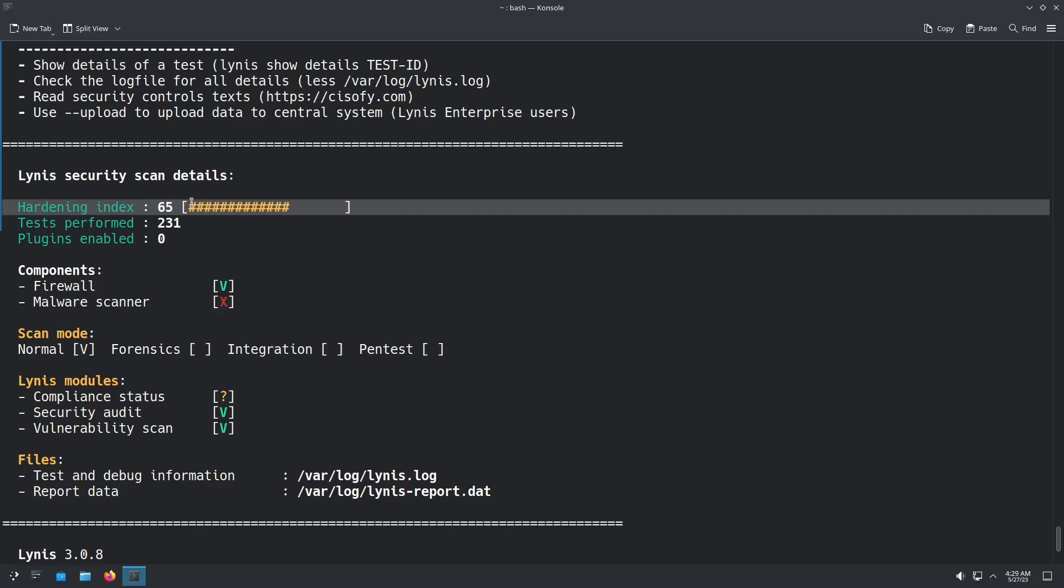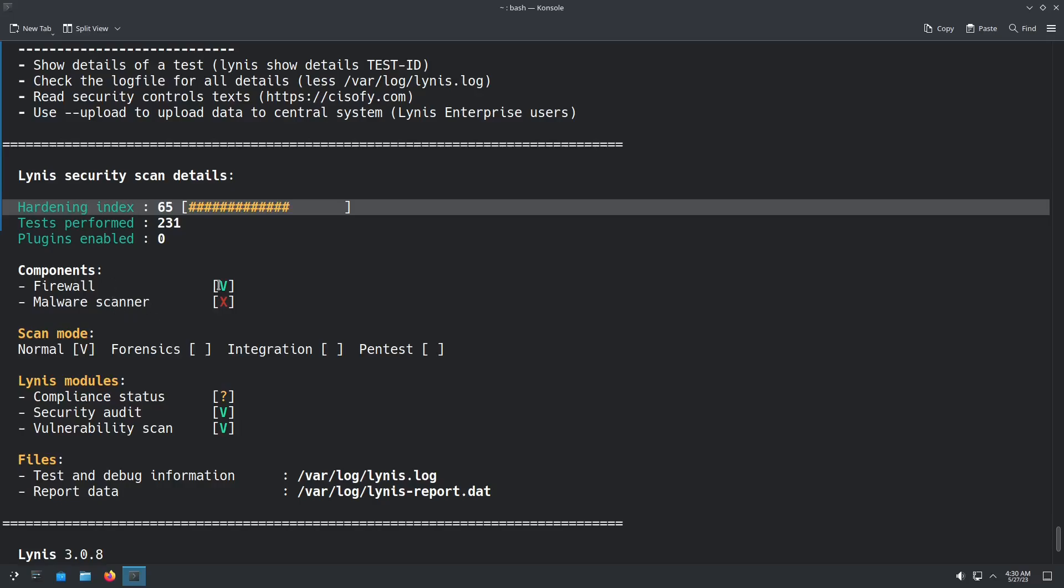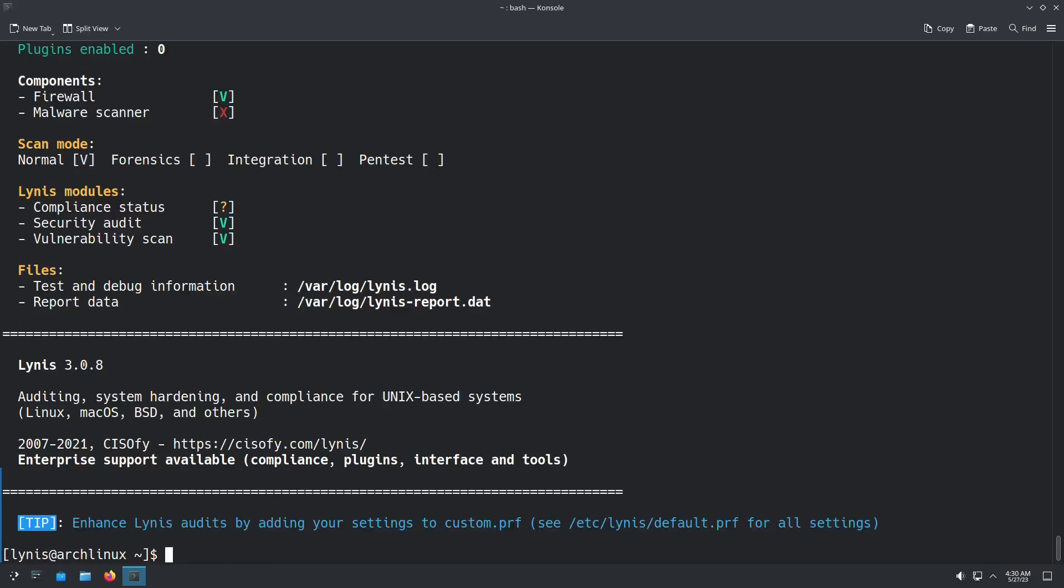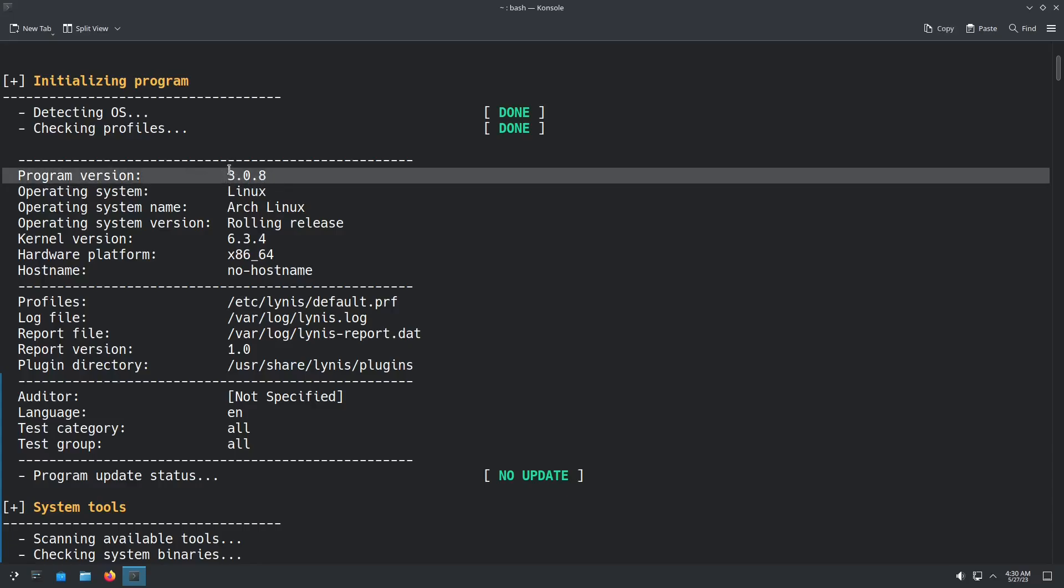And you can see right here the hardening index. Just a base Arch install is 65. And you can see that it performed 231 tests. It also checks to see if you have a firewall enabled and a malware scanner. Now the interesting thing about this is if we go up to the top, the initial test that it does is it detects the OS, checks profiles, gives you the program version. So this is the program version of Lynis. The most up-to-date package is 3.0.8.